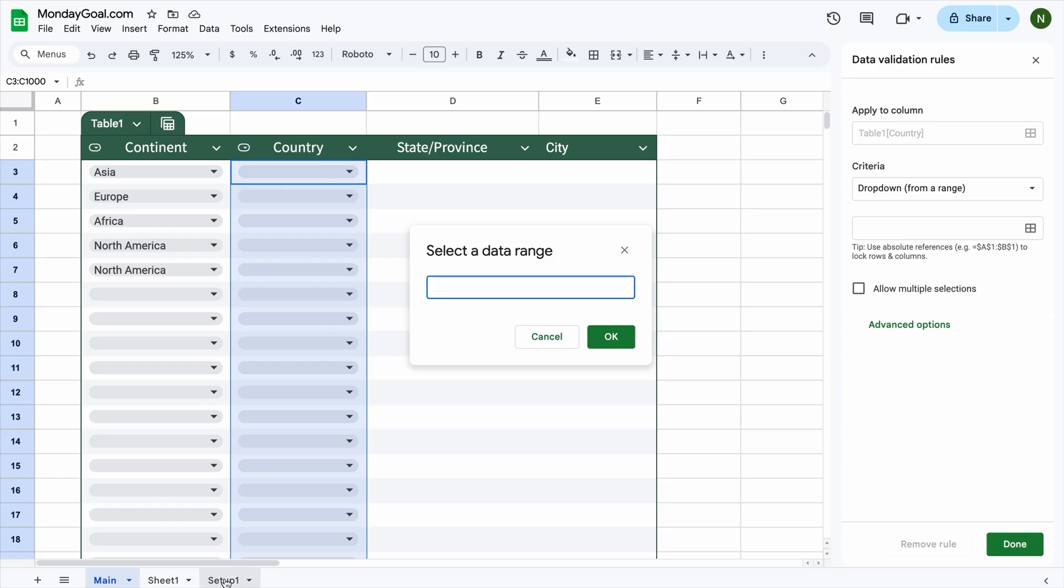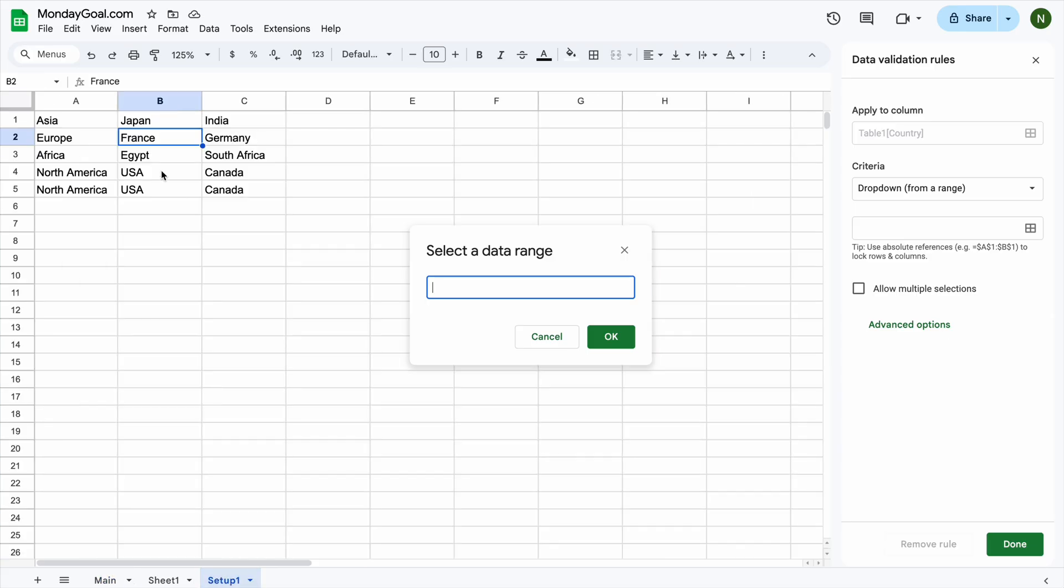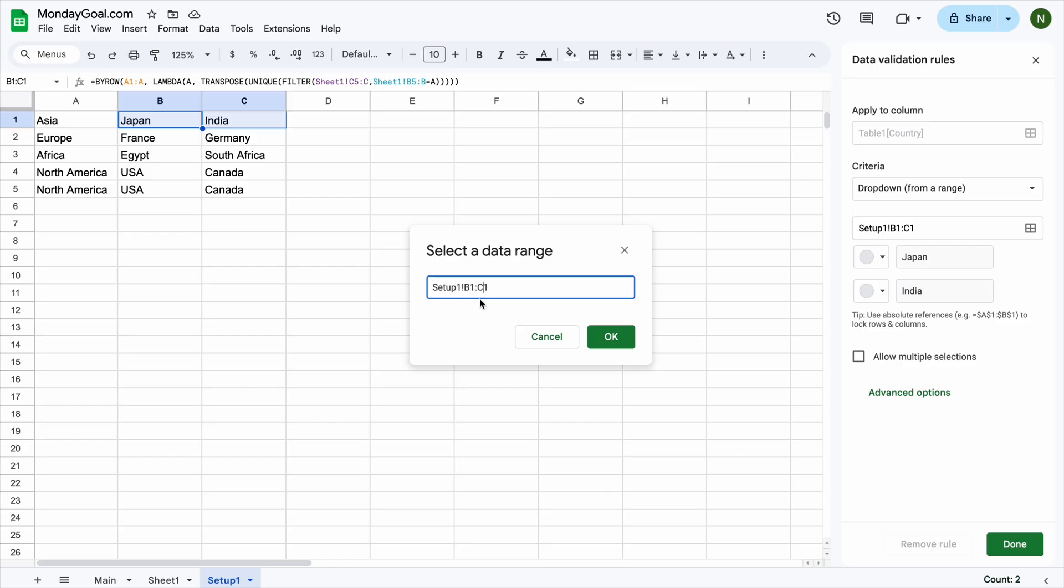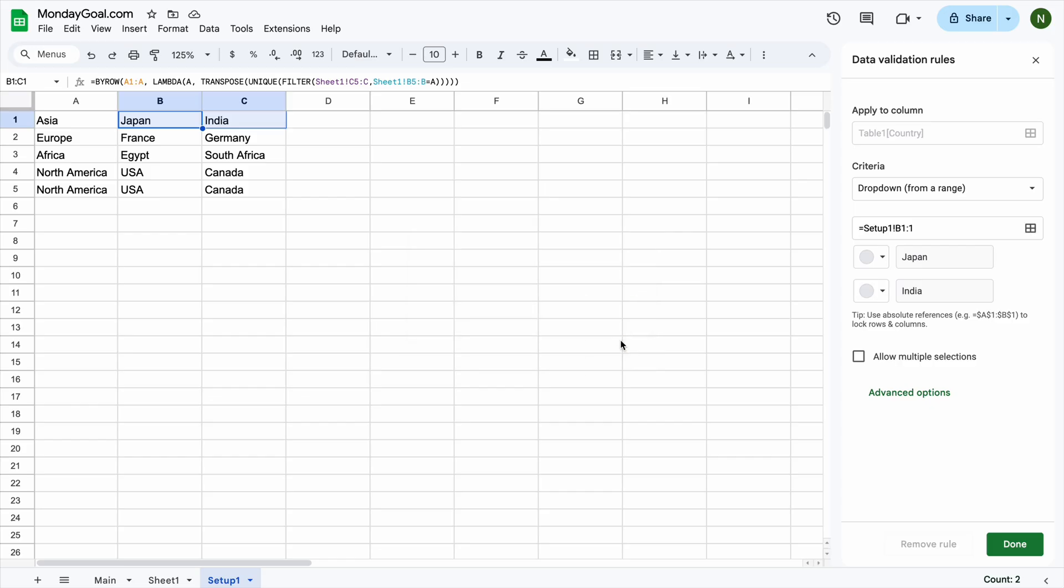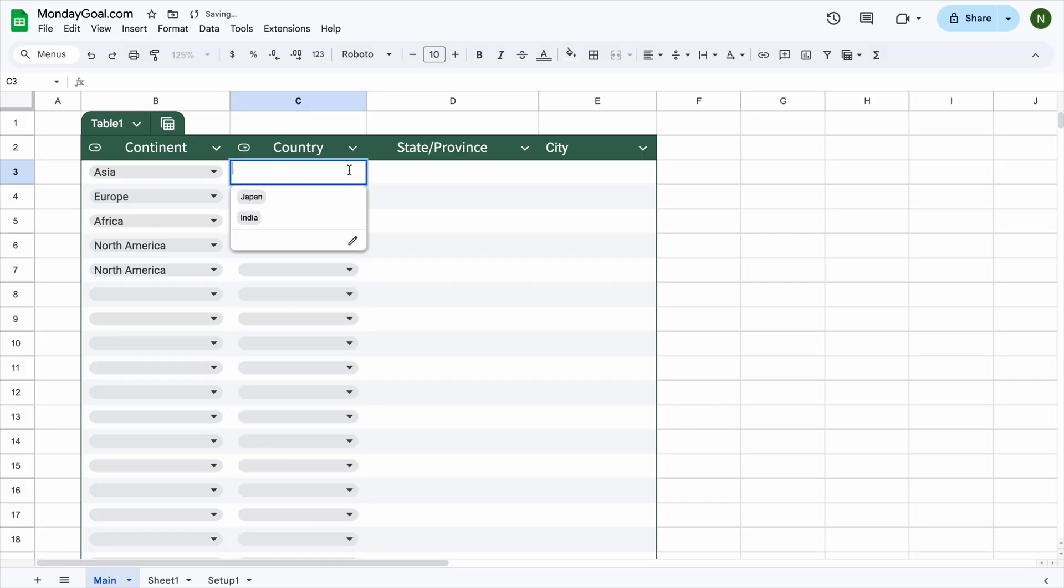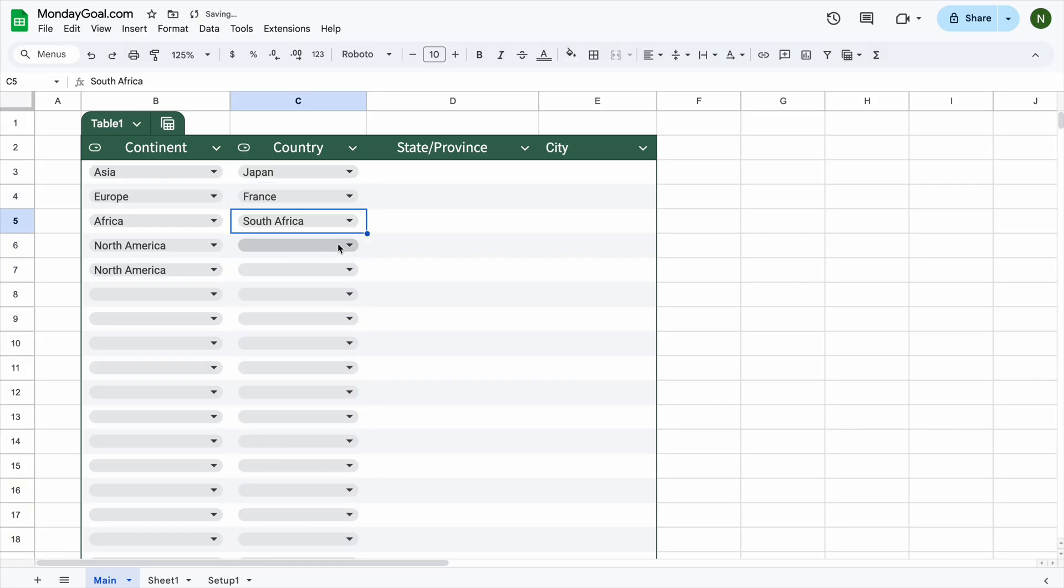Go back to setup 1. Then select this row here and remove the letter C. Put an equal sign in front of the reference. Now, the second drop-down shows the list of countries based on the continent selected in the first drop-down.